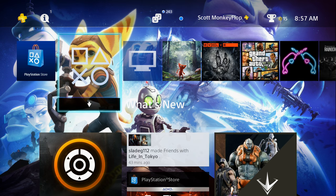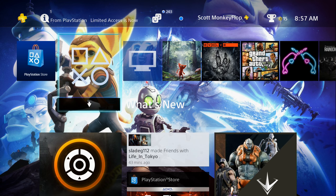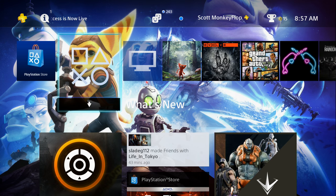What is going on ladies and gentlemen, Monkey Flop here. Today I wanted to give you guys a heads up because the system software update 3.50 for the PlayStation 4 is now live. Since it's been live, I've been getting a lot of requests to do various tutorials on the new features.